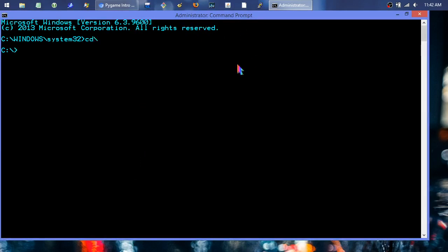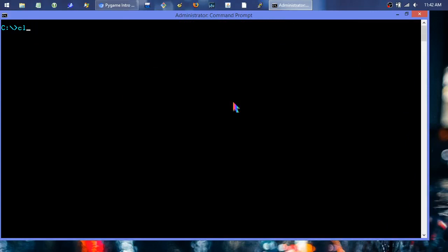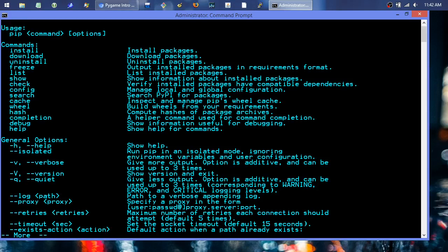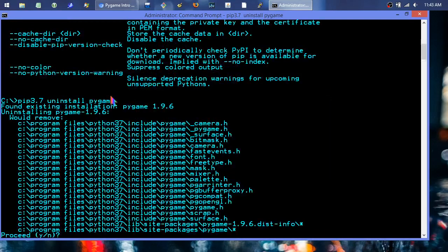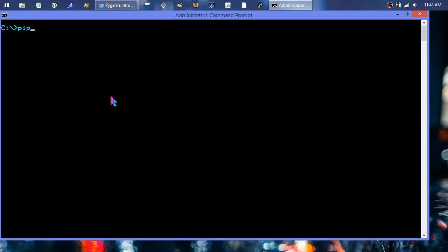Now I'm in the administrator command prompt. I'll type 'pip --help | more' to page through the output — on Linux/Unix you'd pipe to 'less' instead. Spacebar advances to the next screen. I can see the pip commands listed. I'm going to do 'pip3.7 uninstall pygame' first just to start clean — you don't need to do this step. It successfully uninstalled.